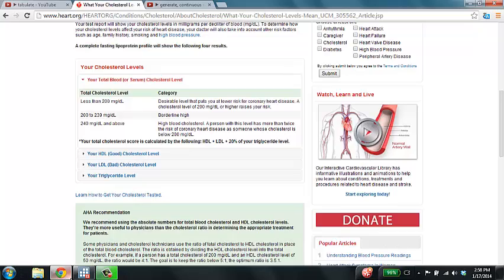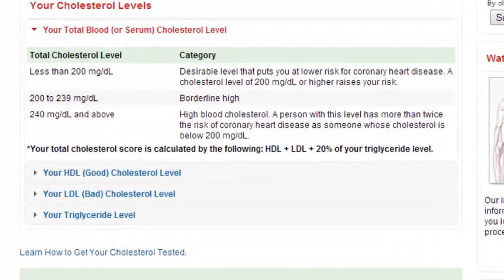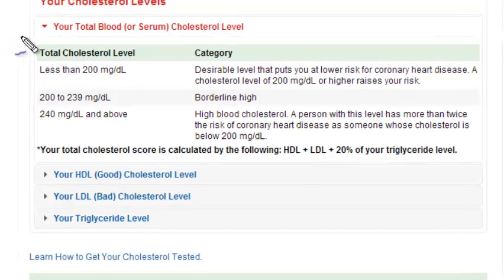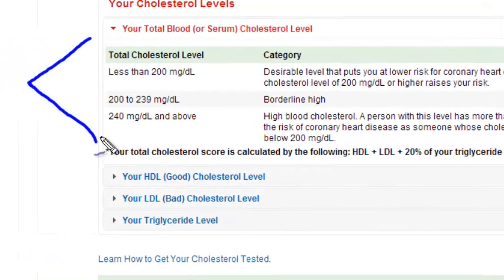Generating categorical variables in Stata takes a little bit more work. The example we're going to look at is categorizing total cholesterol based on the guidelines provided by the American Heart Association.